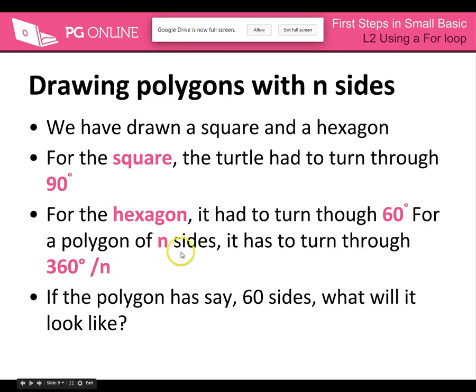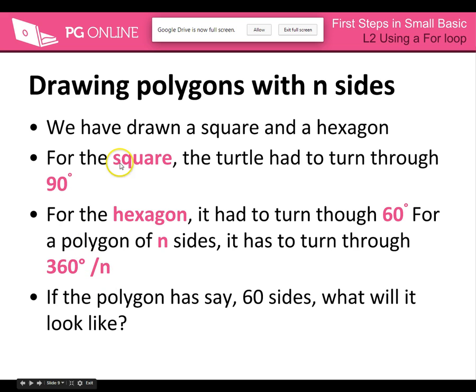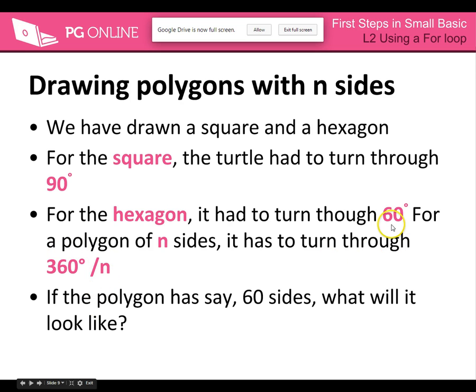Now the rule we have, n number of sides, we take 360 degrees and divide it by n. So for square we had 4, so 360 divided by 4 gives us 90. Hexagon, 360 divided by 6 gives us 60.